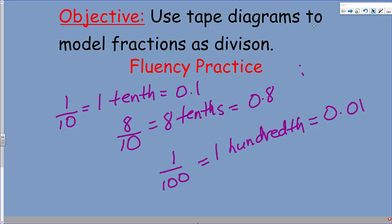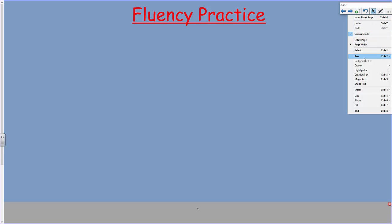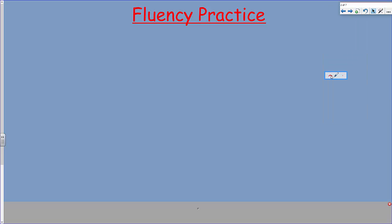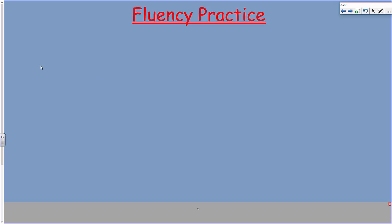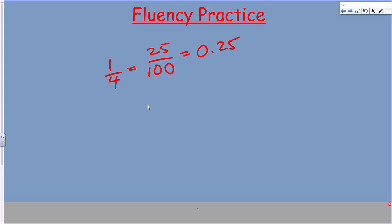Now we're going to go ahead and do some others. Let me grab a pen — see if red works out for me here. Last time I lost my cursor and I couldn't see it. So, one quarter is equal to how many hundredths? That's right, 25. And as a decimal? Did you say 0.25? Good, this is good fluency.